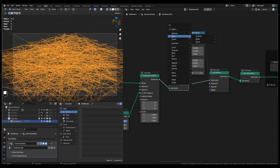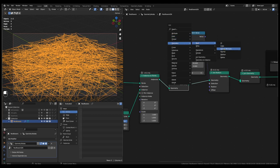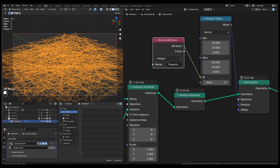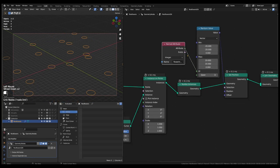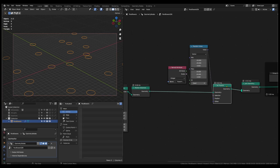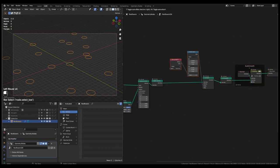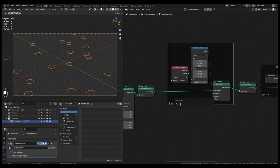So add a named attribute node, select the flower index attribute from the drop-down list, and connect it to the ID socket. Now the set position node is scattering the initial points, which are actually generated at position 0, 0, 0. And whatever geometry we create over these points, the set position node will append that geometry to the scattered points. Let's organize these nodes into a frame and name them 'scatter points'.